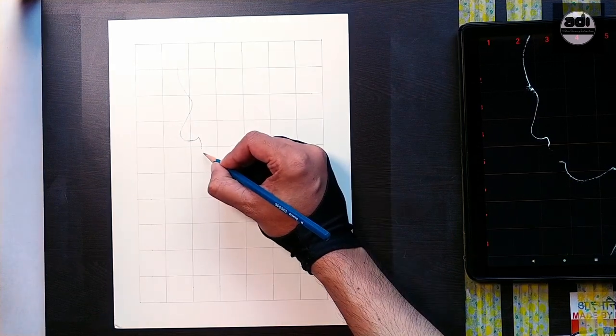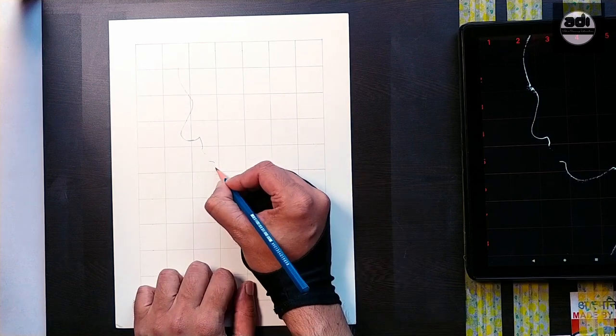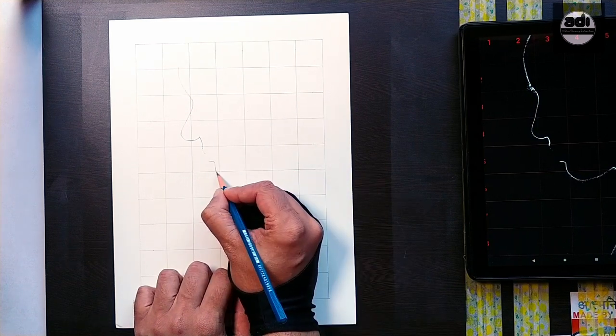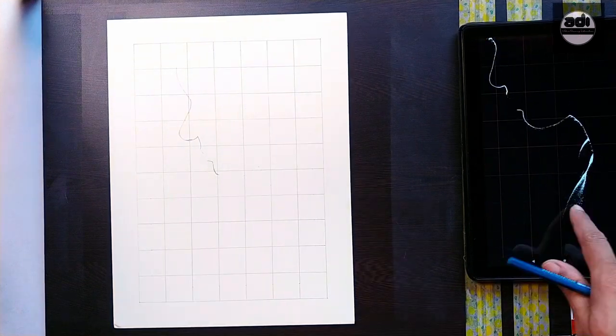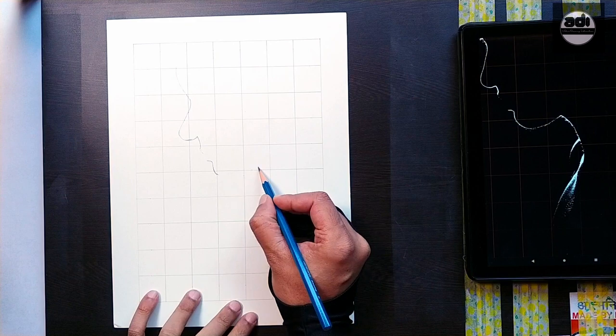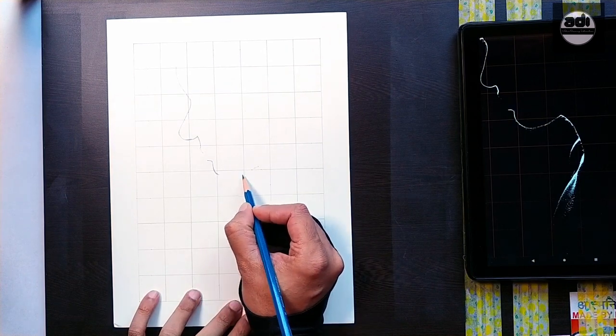The key to using the grid method successfully is to be objective and to draw what you see in a particular grid square as closely and as accurately as possible.